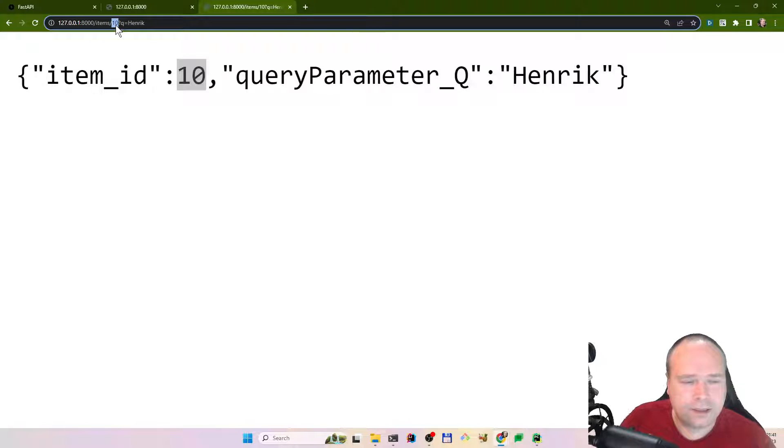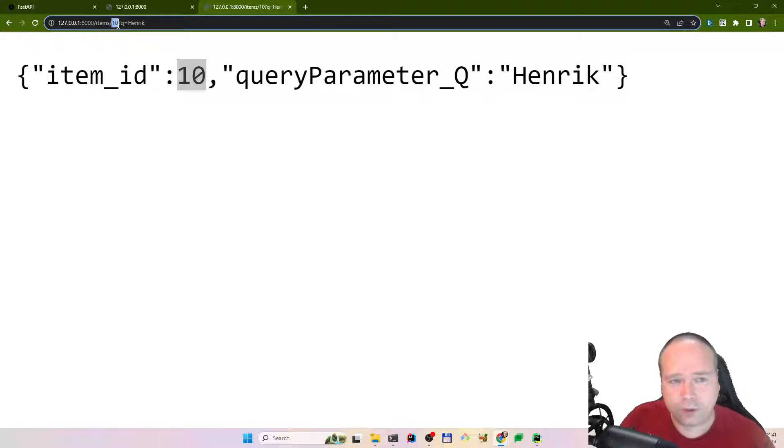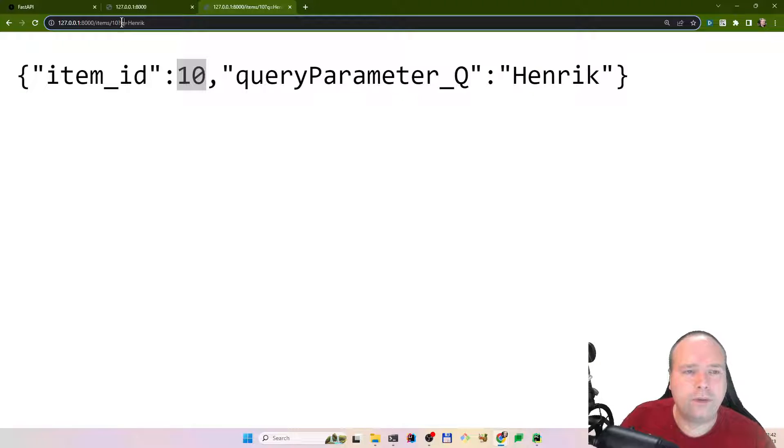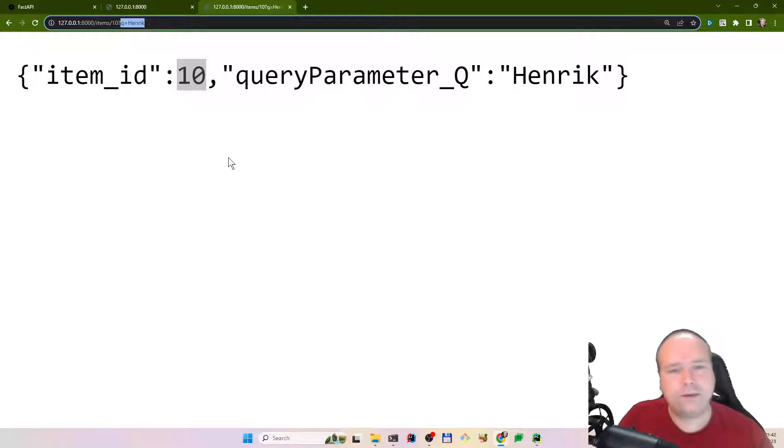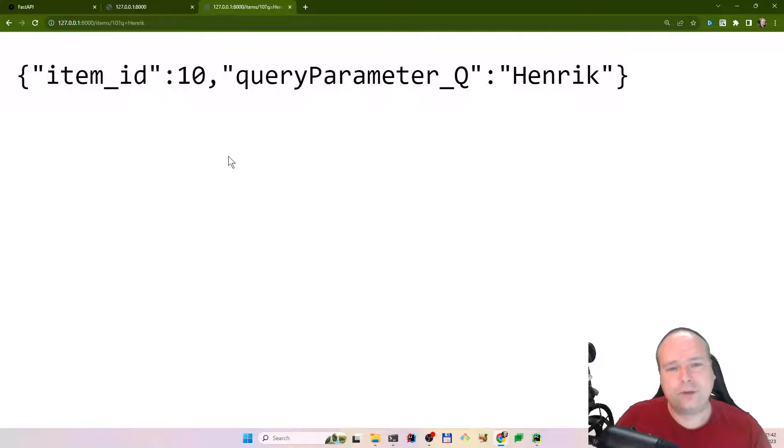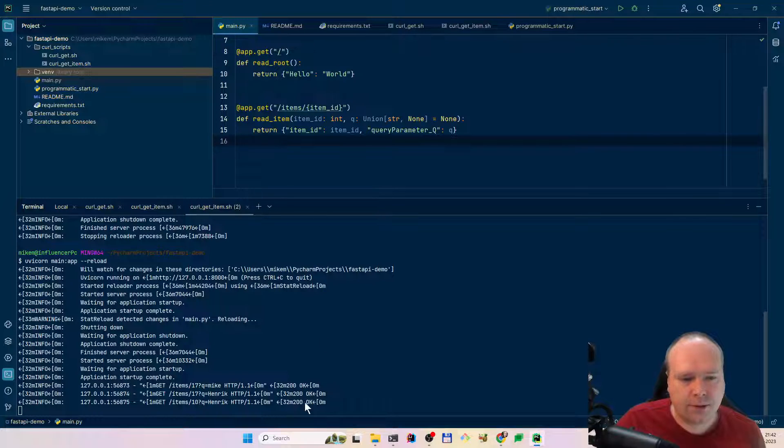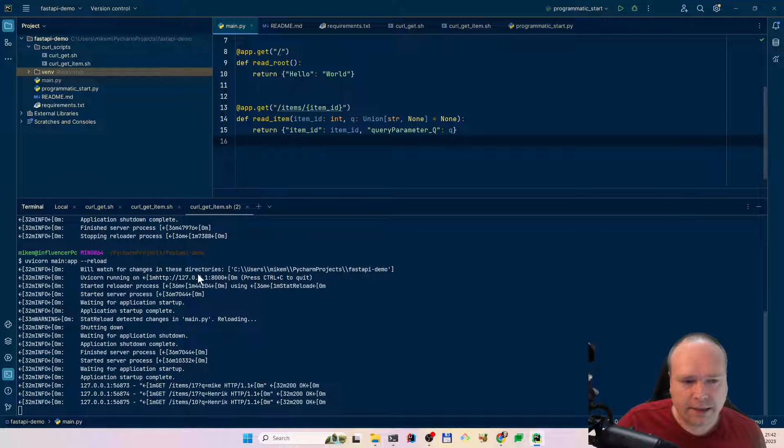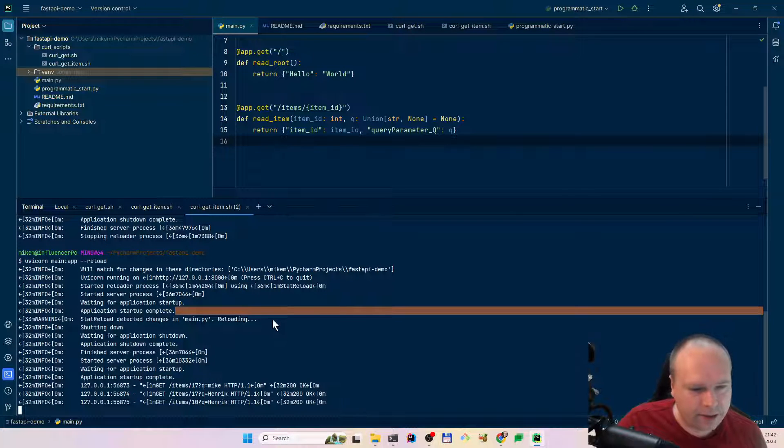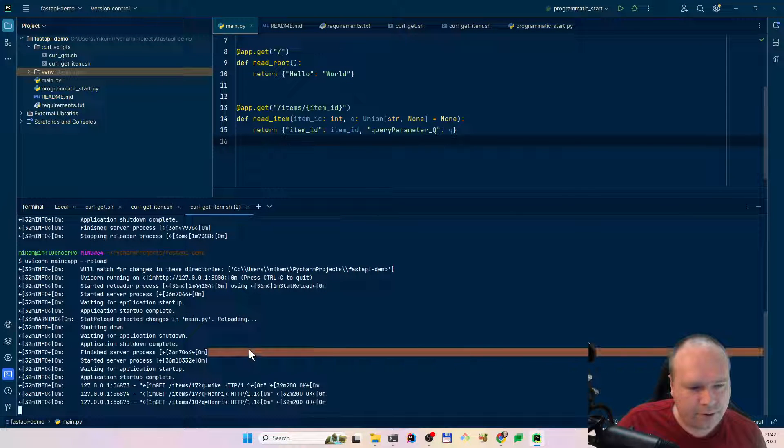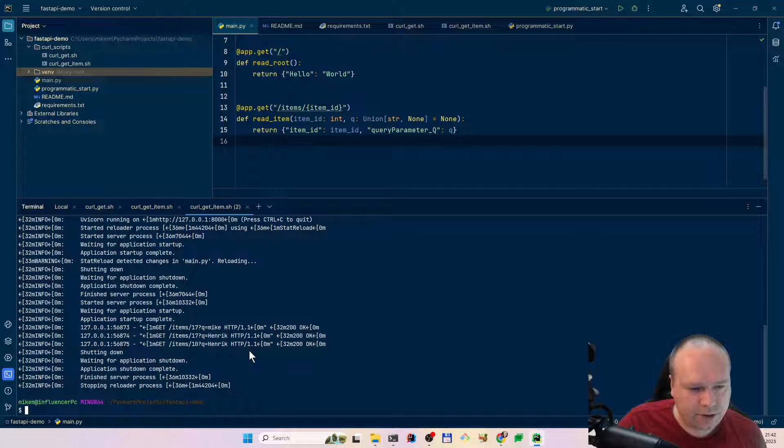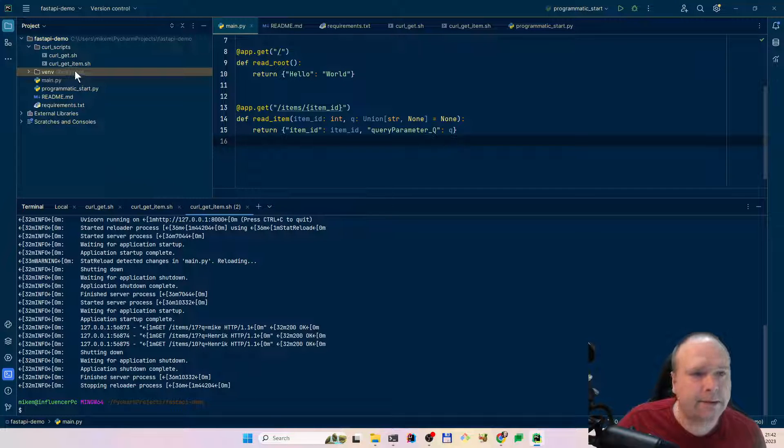So then everybody knows that this is a queue. Look, as soon as I save this file, look what happened. It just refreshed the server. It refreshed the server with my Python program, which is cool. Let us go back to the browser and then we execute again. Look, now it says query parameter mic. If I change this to something else, like head, then it says head like instead.